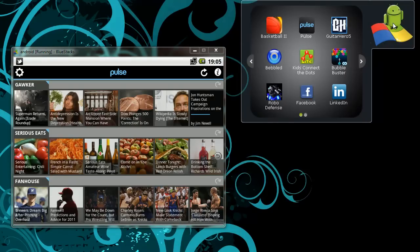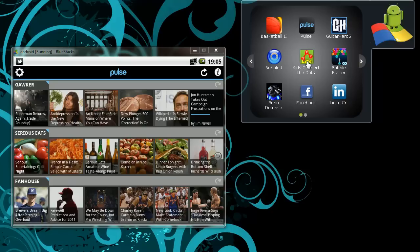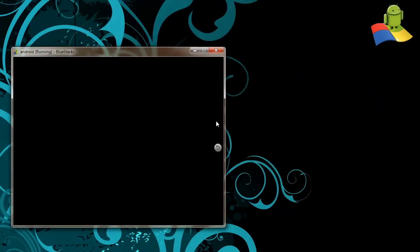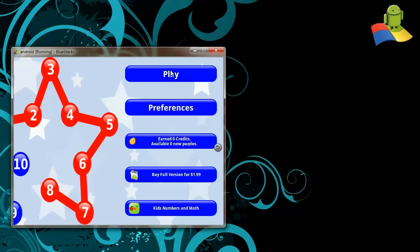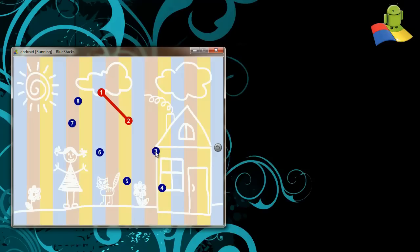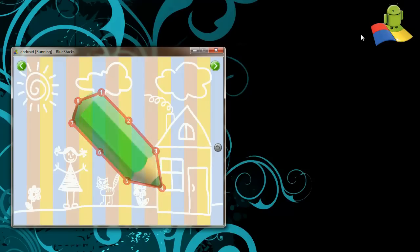And let's also take a look at a couple of games that kids love to play. Kids love playing games on their phones and tablets. So why not give them the same great experience on Windows PC as well? So here's a popular app, Kids Connect the Dots. This can keep them busy for hours.